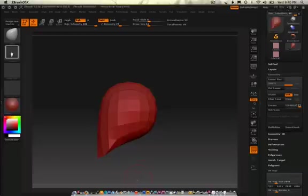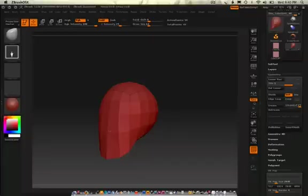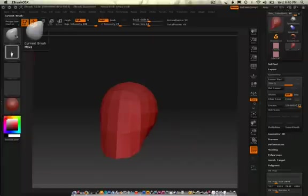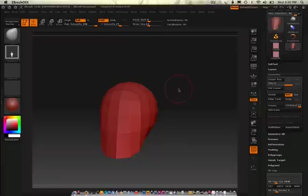Okay so now we have the basic starting sculpting mesh out here and what I want to kind of show you are the tools over here and the fact that on all programs usually you have your brush draw size.